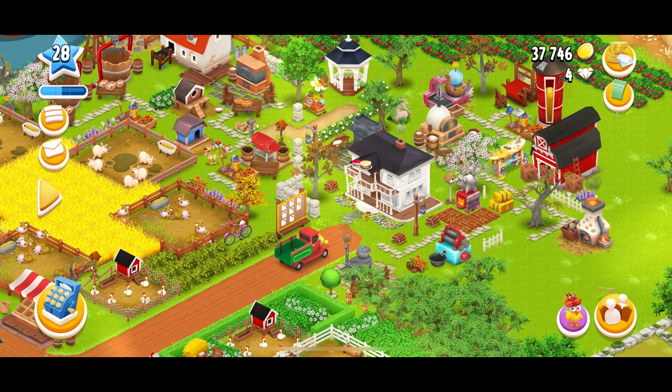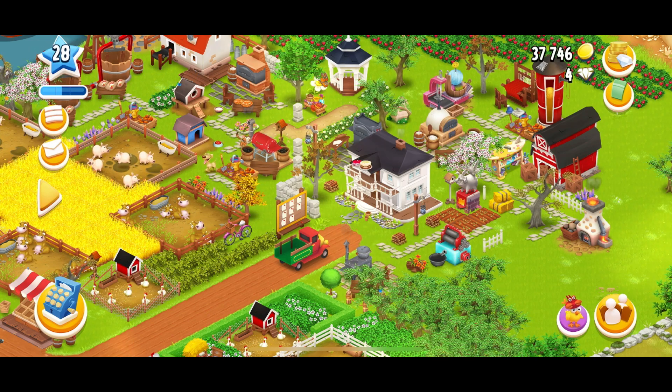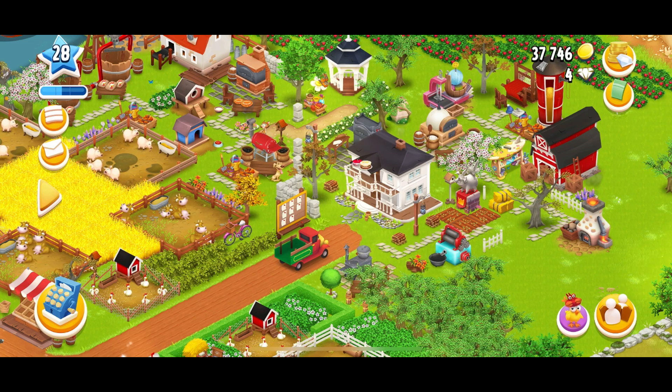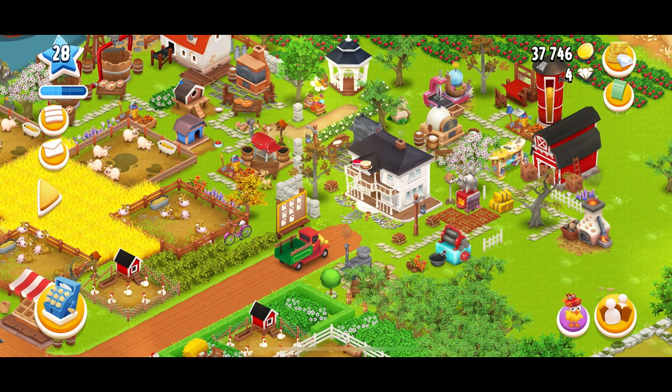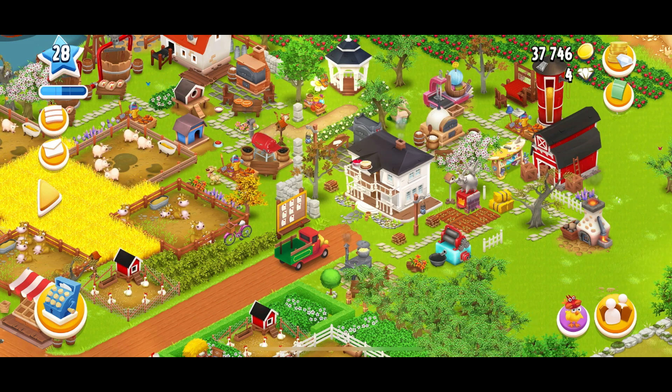Here's a quick tutorial on how to block someone on Heyday. The first step is to open your Heyday app and come into your farm.